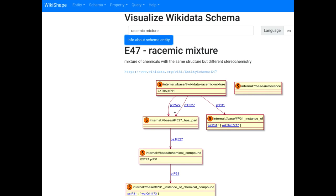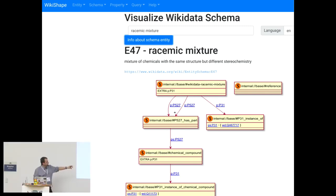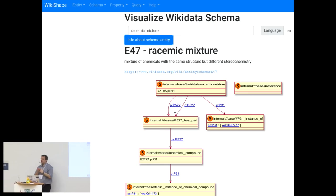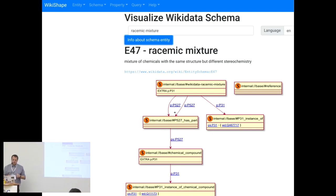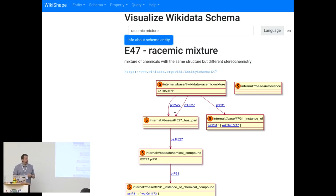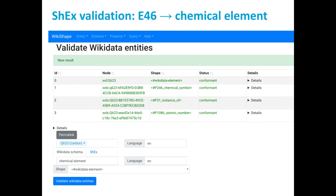Shape expressions are probably something you've seen. We have a few of them for chemistry now. This is the example for racemic mixture — in that case you want at least two parts in there, and each of the has-parts has to be a chemical compound. So this is another level at which we can curate the content. We also have quite a few different chemical concepts in Wikidata like groups of compounds and structurally similar compounds. You can run a shape expression query on a single item or on everything that is a chemical element — I very much recommend having a look at this if you haven't done so already.